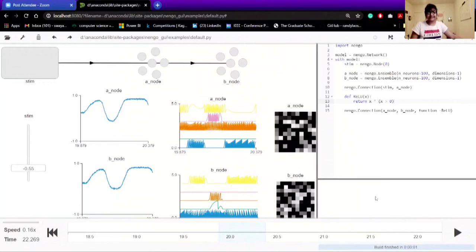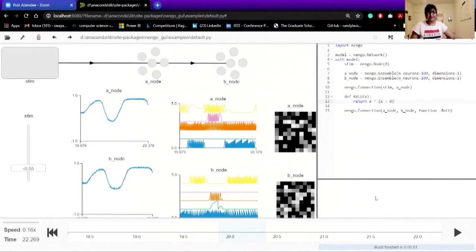This is a simple example created in Nango graphical user interface. Well, here I have created two nodes, A and B, and I have given 100 neurons each with a dimension of one.